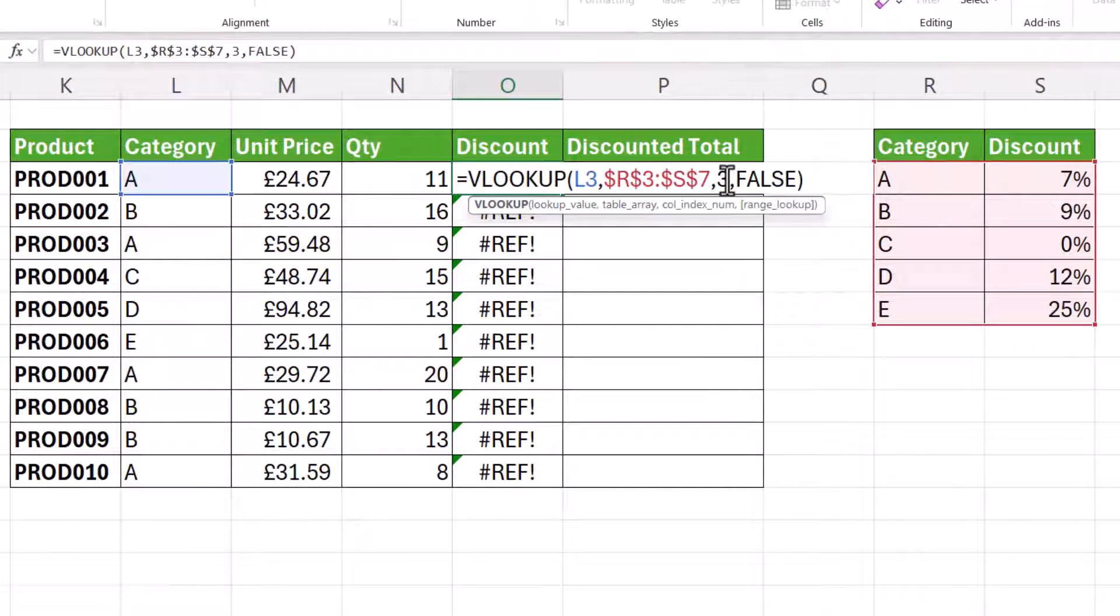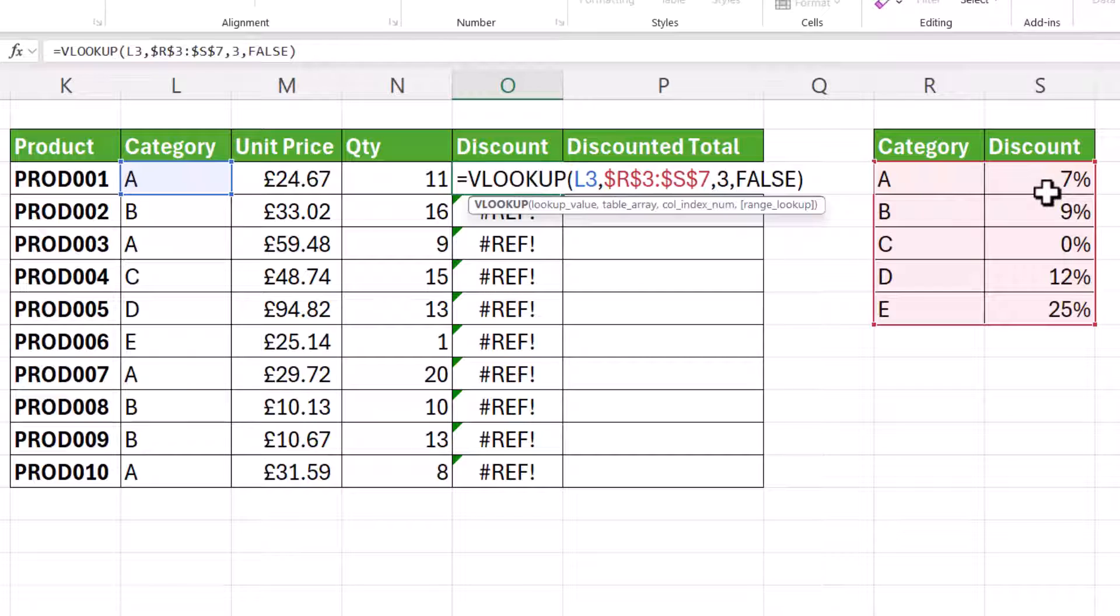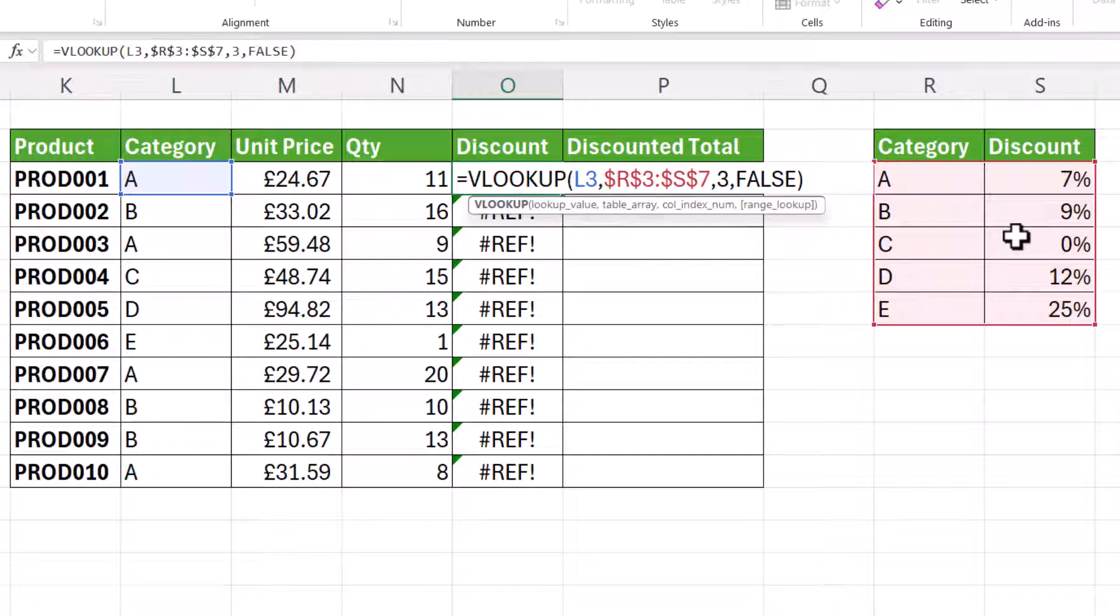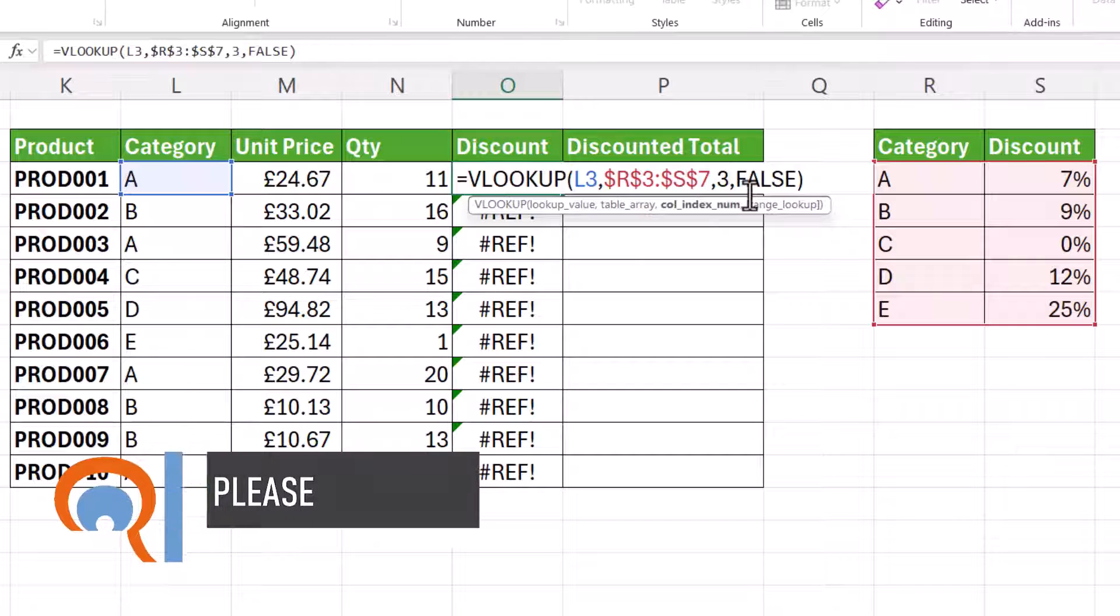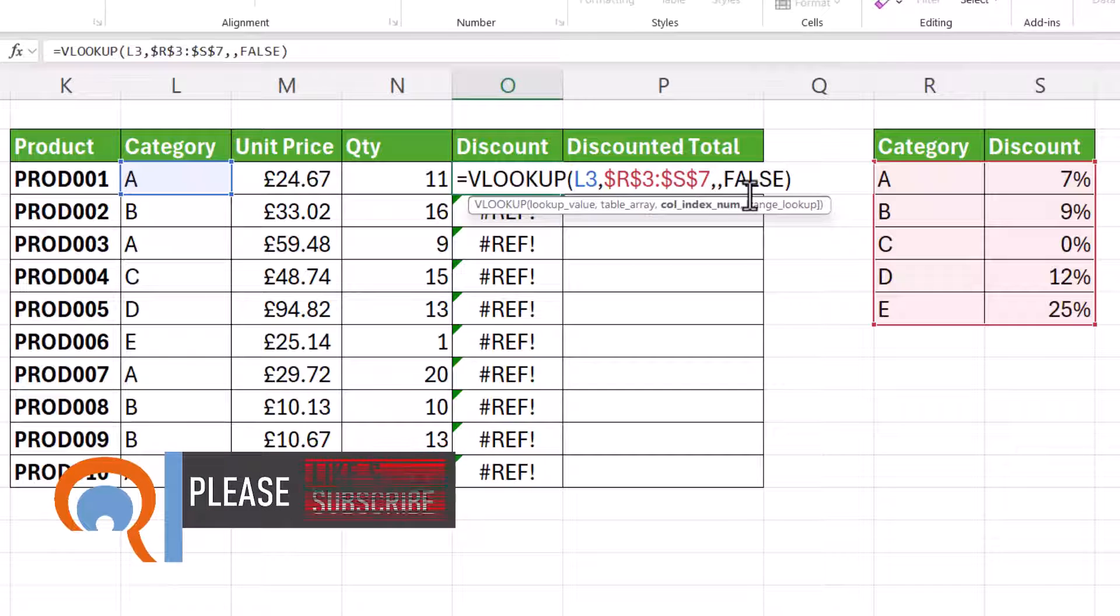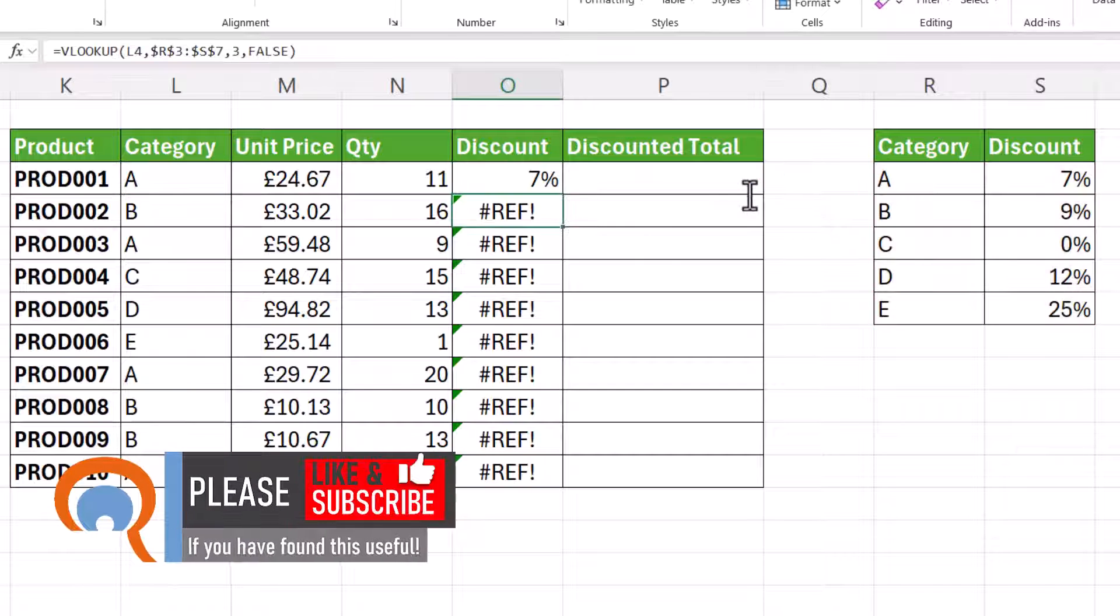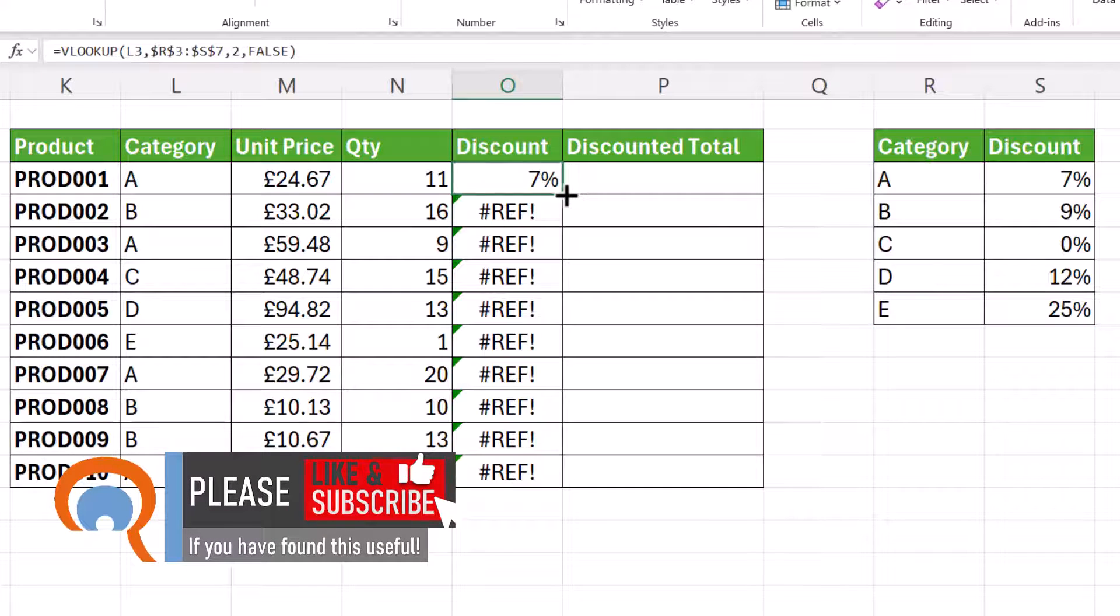my column index number is three. Now previously, this table obviously contained three columns. Now it only contains two. So you're asking Excel to return values from a third column in a two column table and that's why you're getting the #REF! error. So I need to change that to two and then it will work.